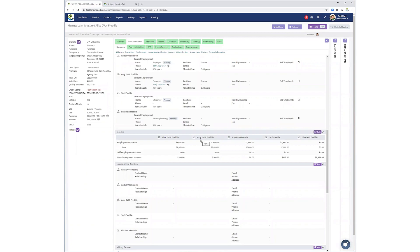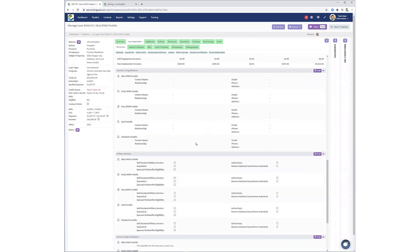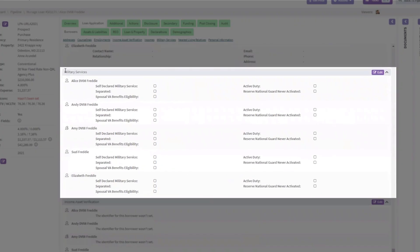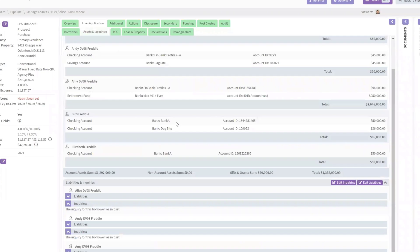Note that the Military Services and Counseling sections are found under the Borrower tab. The Assets and Liabilities section has also undergone changes.